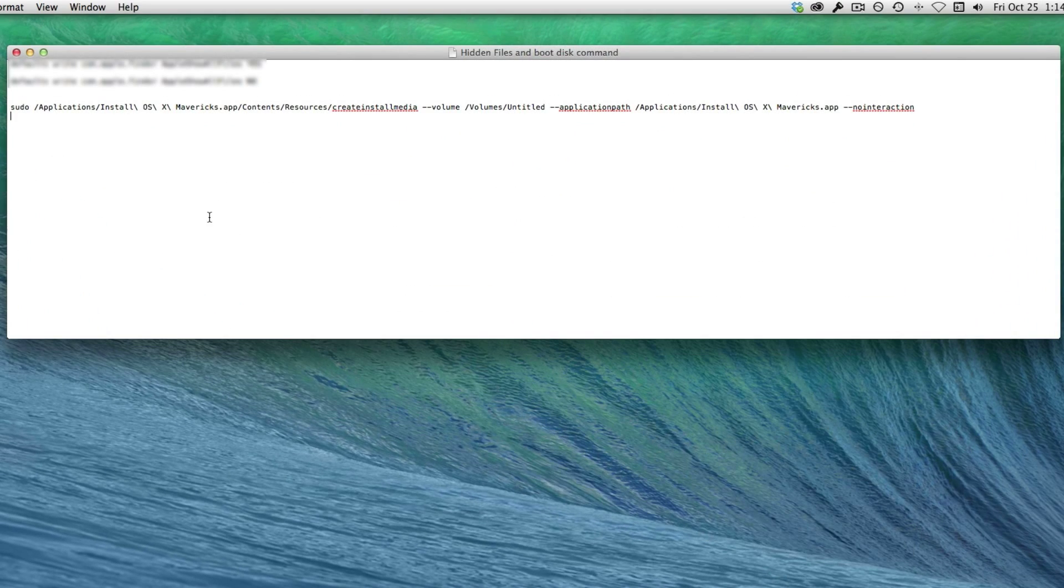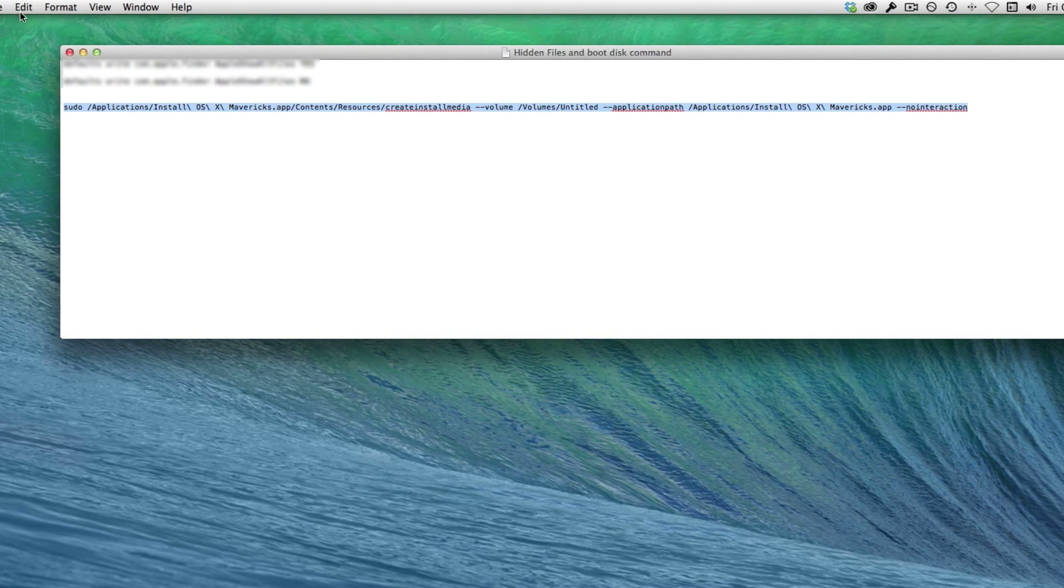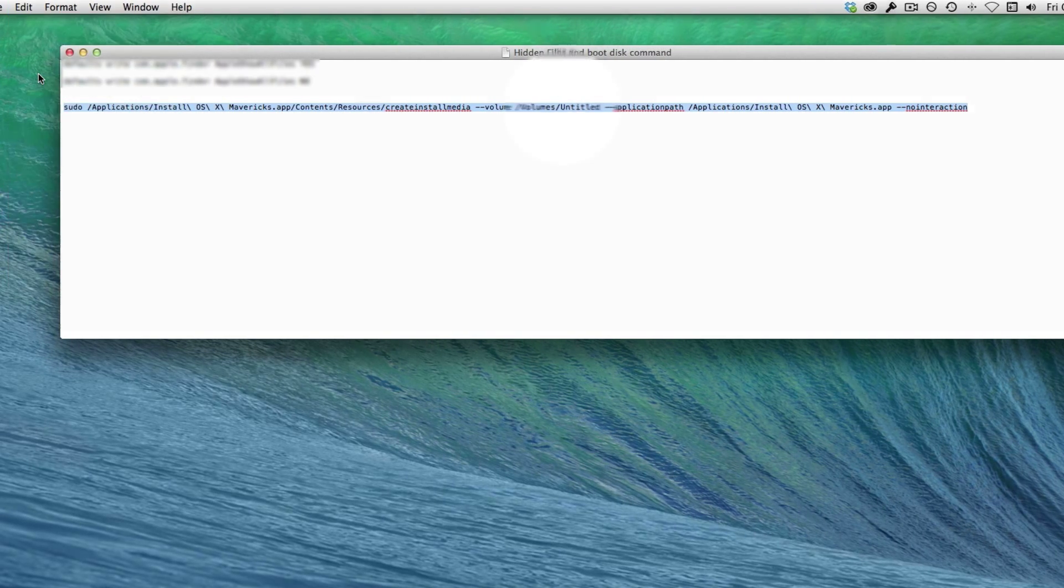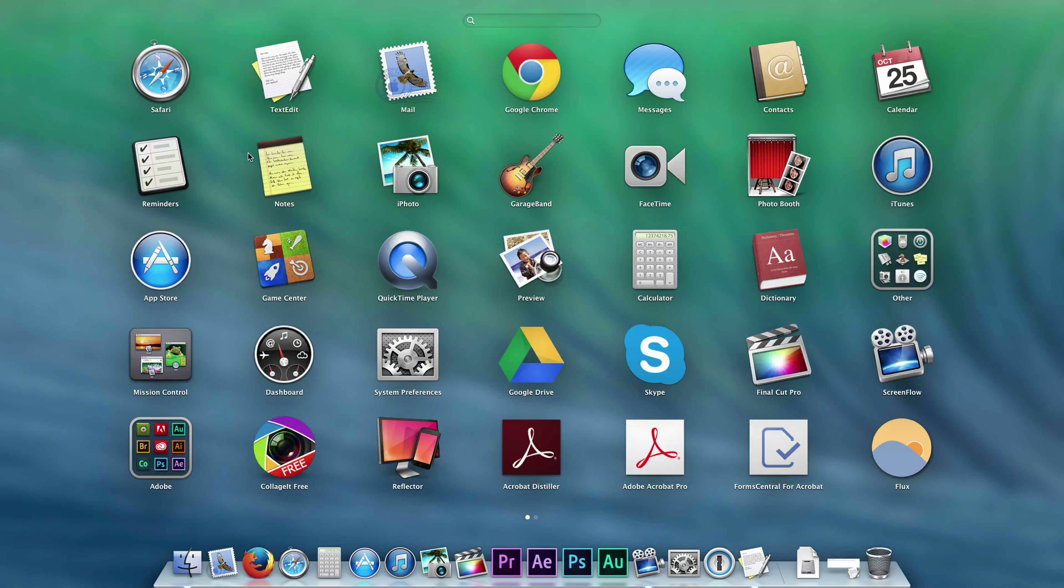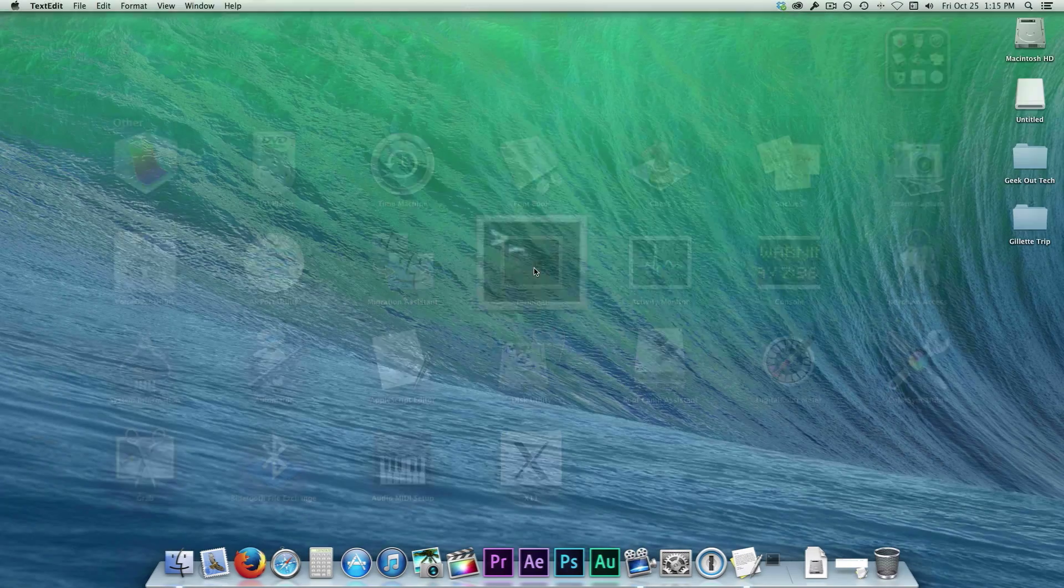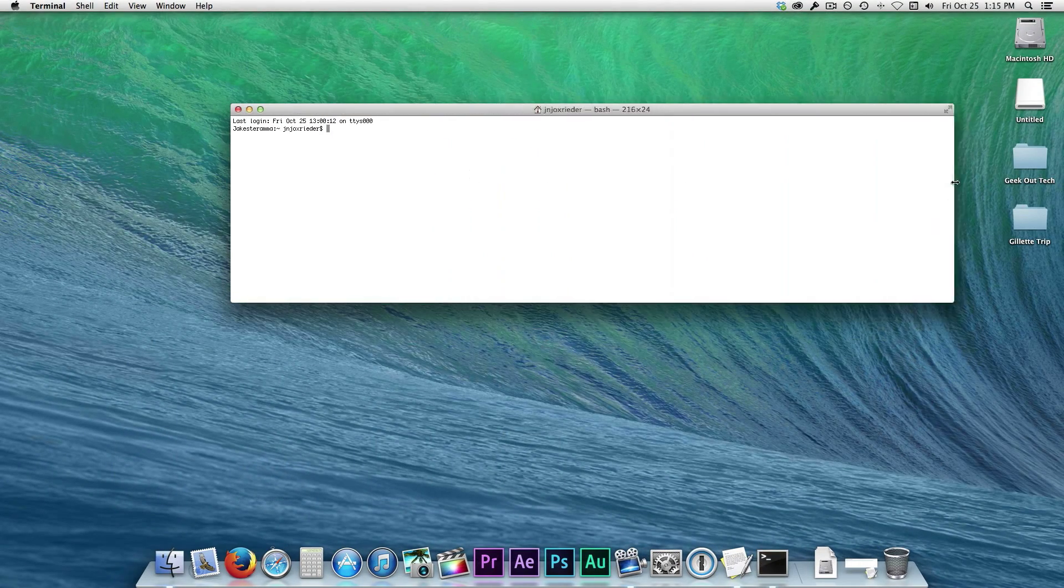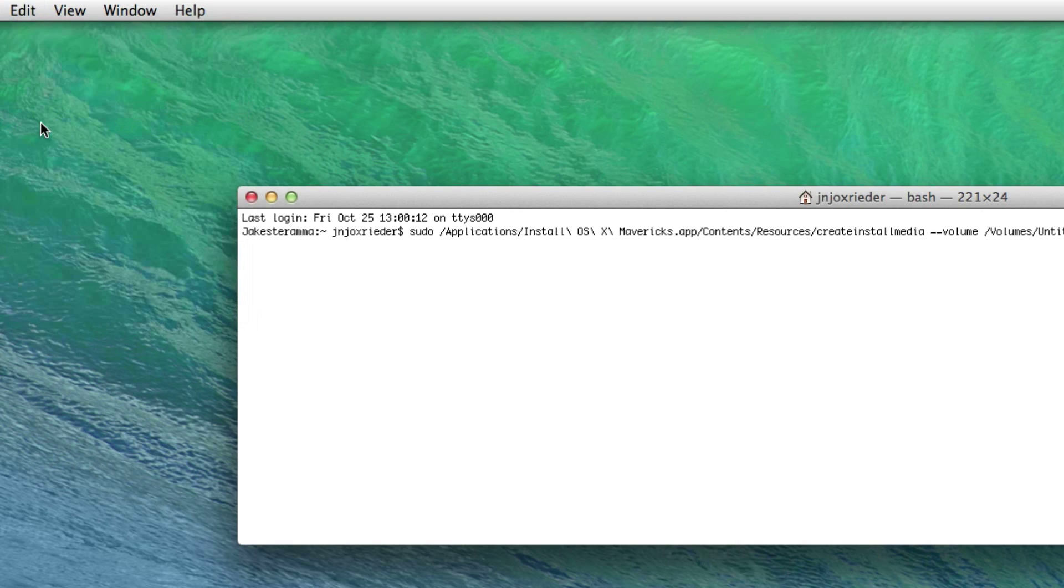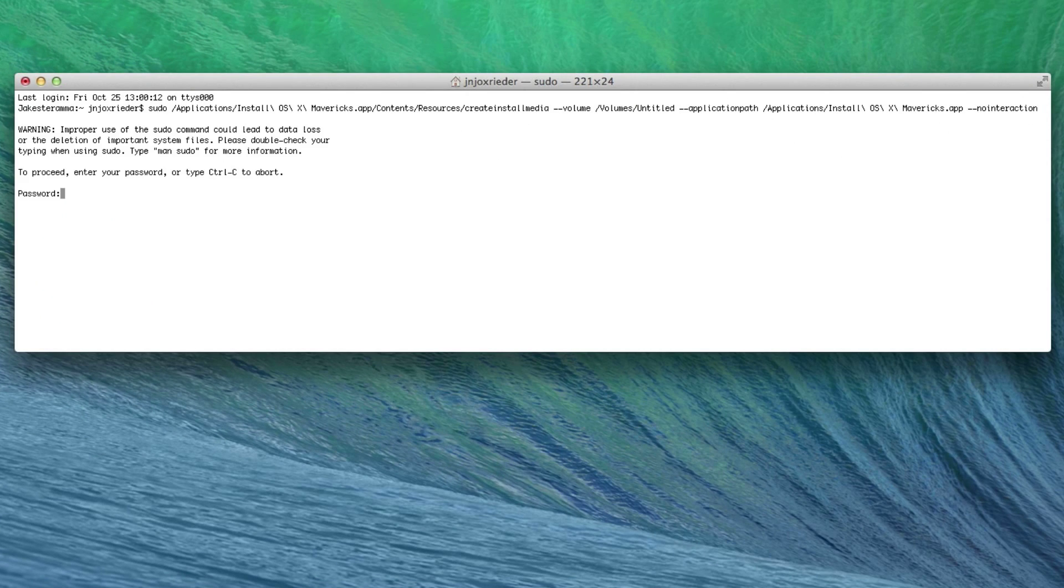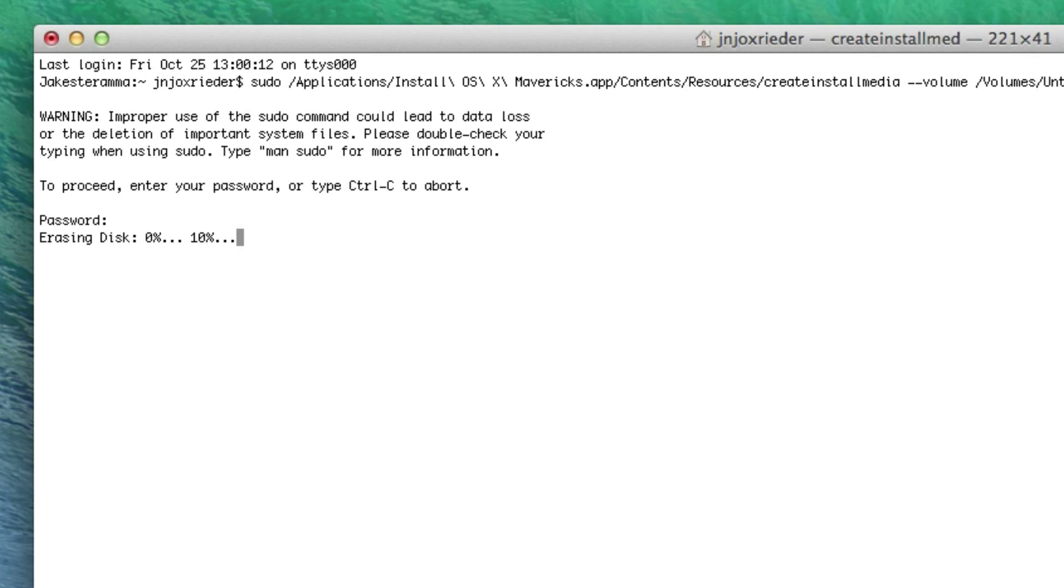Now copy this command so we can paste it into Terminal. I'll have the command down in the description of this video. This command is why we had to make sure earlier that the partition was named Untitled, because this command looks for a drive with that exact name. Open Terminal, paste the command and hit the Return key. Enter in the administrator password and the USB drive will be turned into a bootable Mavericks drive.